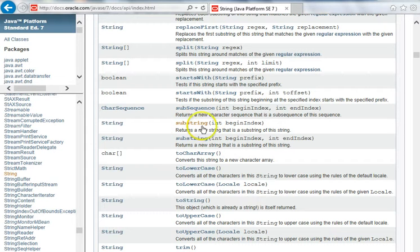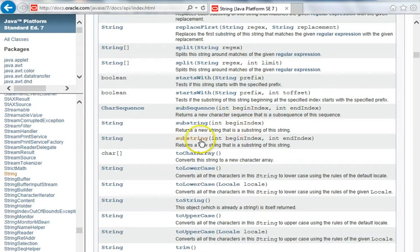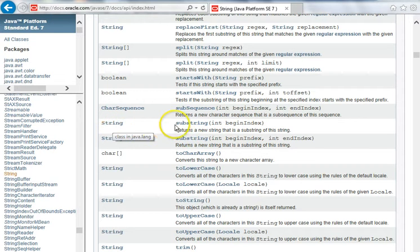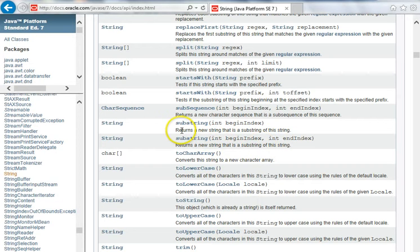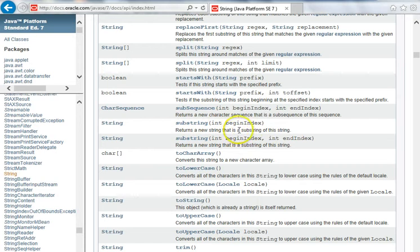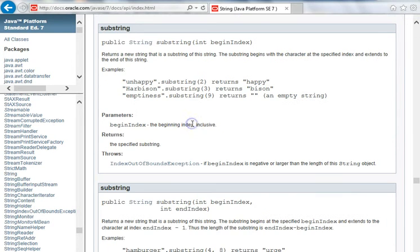One takes an integer, a begin index, and returns a string. And the other takes both a begin index and an end index. The comment here for the first one says returns a new string that is a substring of this string. Let's click on this function and go look at it.